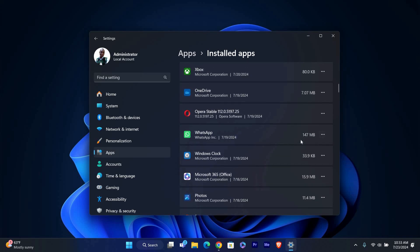Once you've found WhatsApp in the list, click on the three dots, which is the ellipsis, next to it. A small menu will appear. Click on Uninstall from the menu.